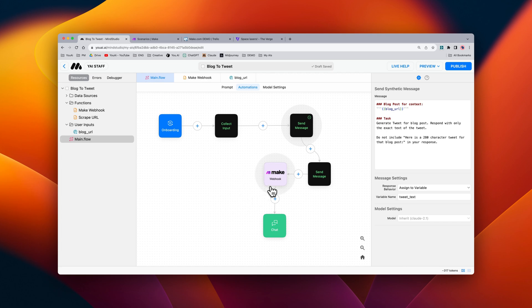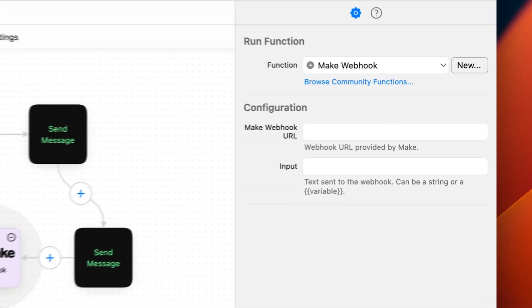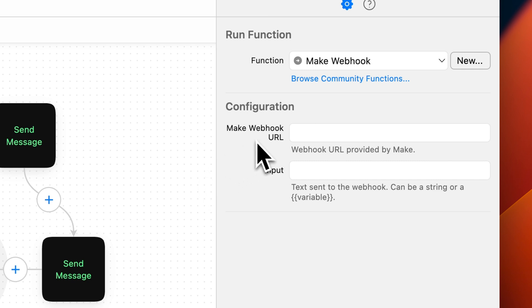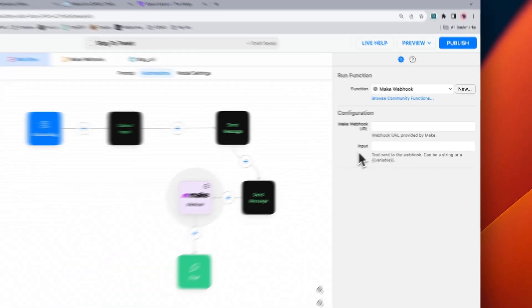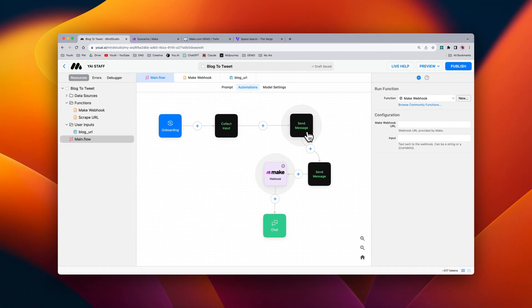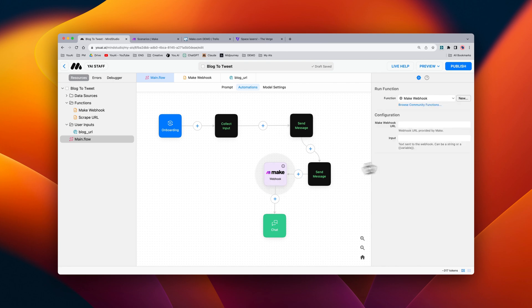When we click into the block, we can see that we have a couple of things that we need to configure on the right-hand side. The first is the make webhook URL, which we'll get by creating a scenario in make.com, and the second is the input. In this case, what we want to do is take this tweet text and then use the variable tweet text as our input.